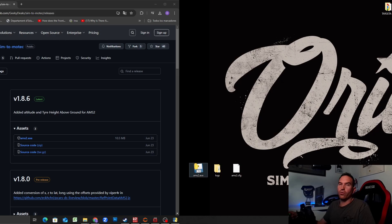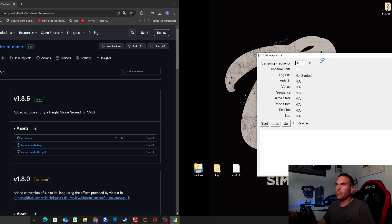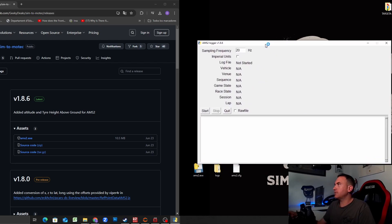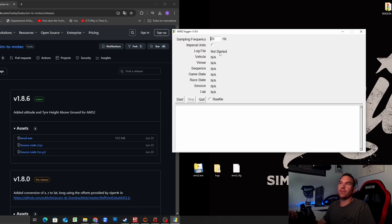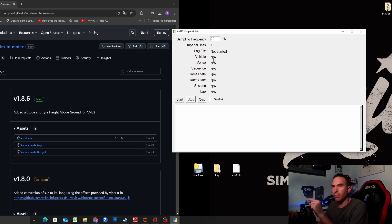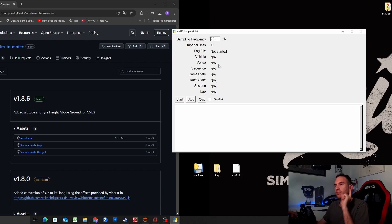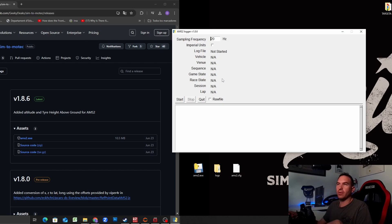When you double click the telemetry logger you will see this page. And this page will tell you if everything works fine. But if you don't do something in the game before, this app will not be working. So let's check what we need to do in Automobilista to make that logger work properly.